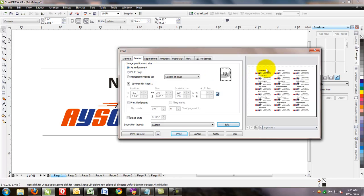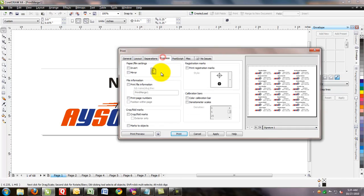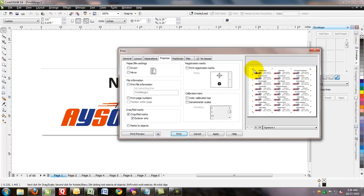Before we print it out though, how do we know where to start and stop cutting our plates? So what we can do is, on the pre-press tab, we have crop fold marks here. We can click on this. Exterior only. And now you can see on the pieces of paper it gave us crop marks of where the column starts and stops so you can cut it apart properly.